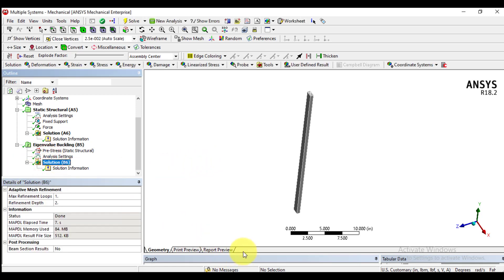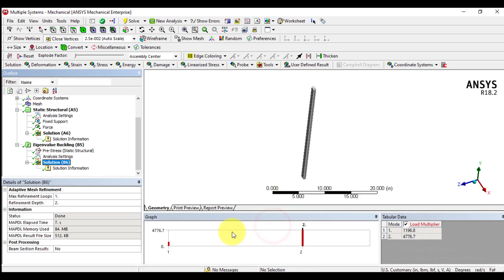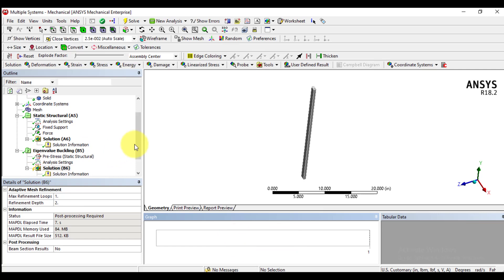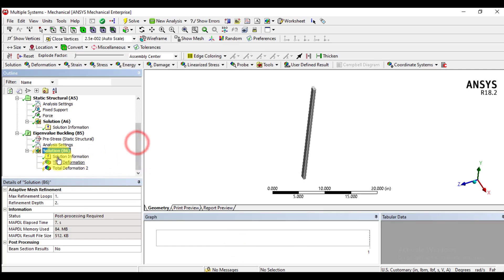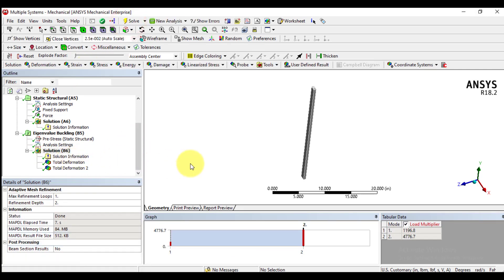So you can see our solution has been completed. You can see number of modes. First mode load factor is 1197 and second mode is 4779.